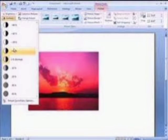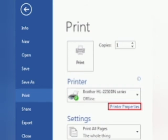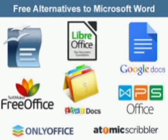After completing our work, it is very necessary to save the document so that we can use it later. If we require, then we can take the printout of that document.